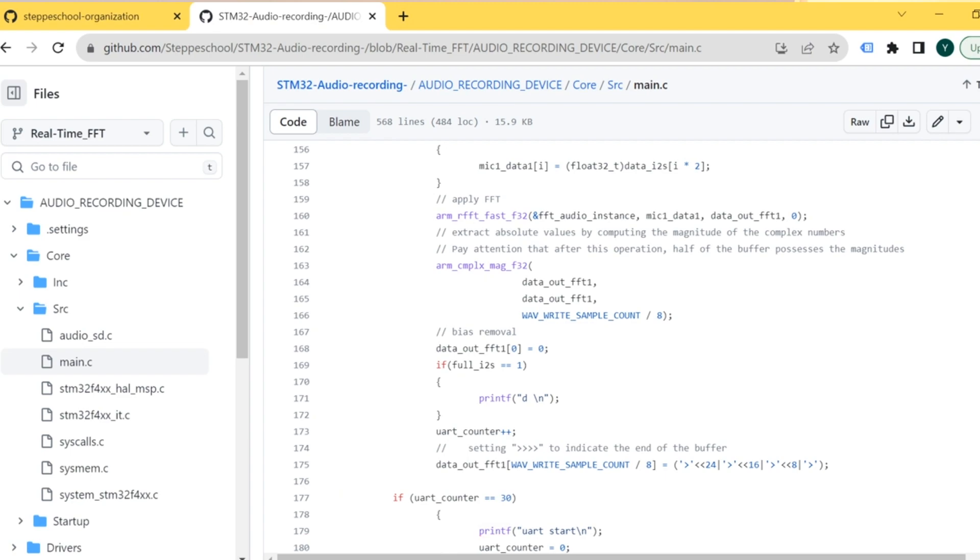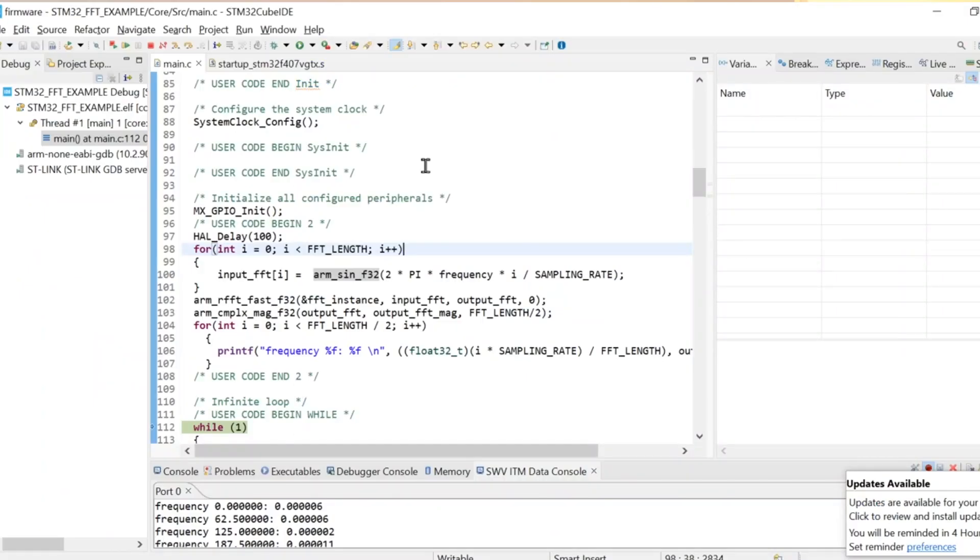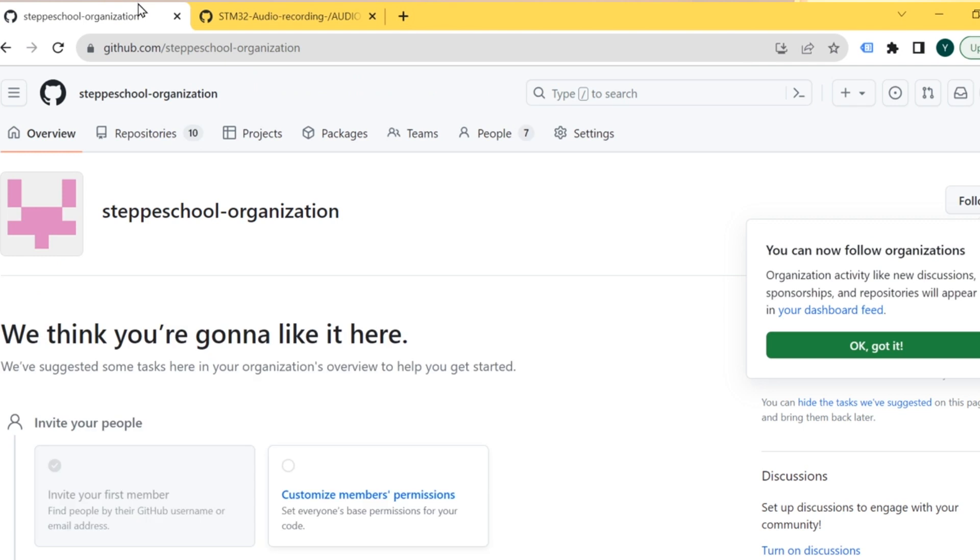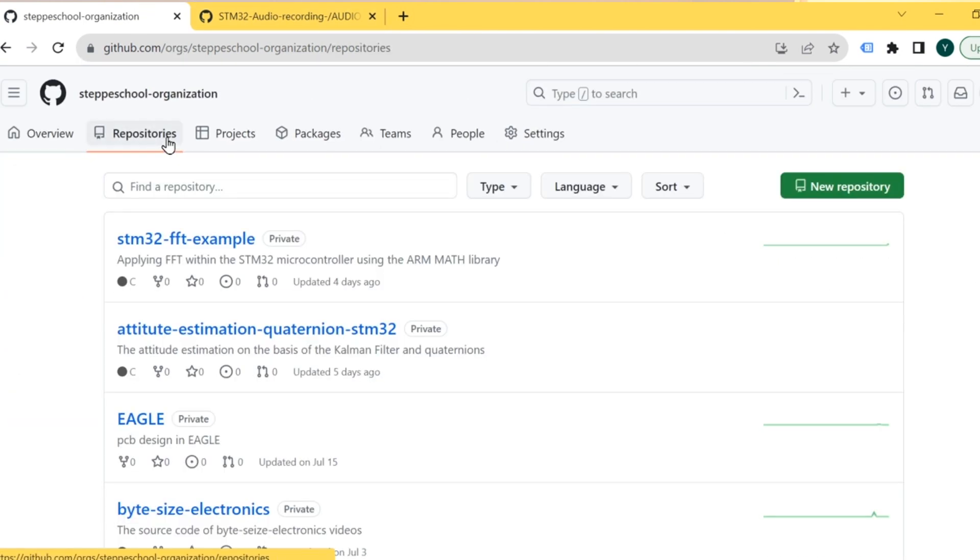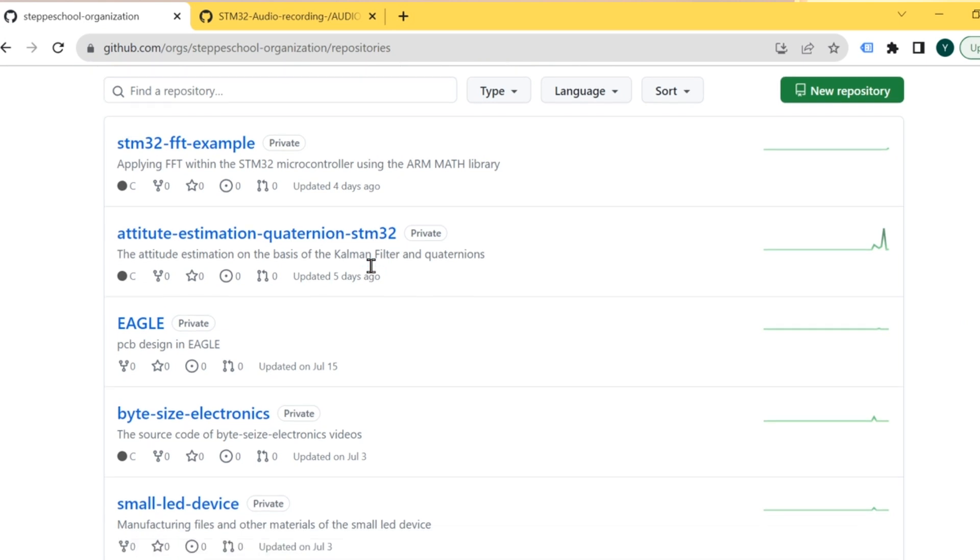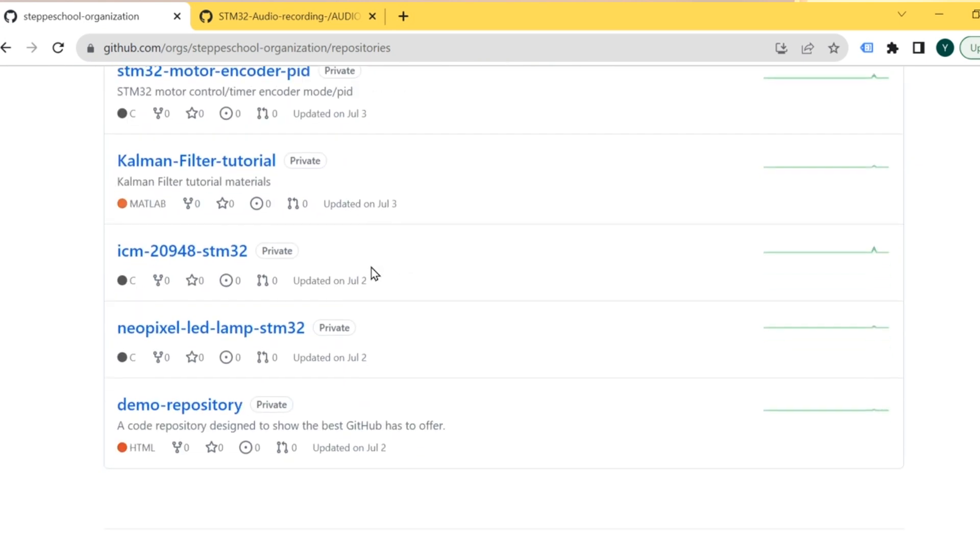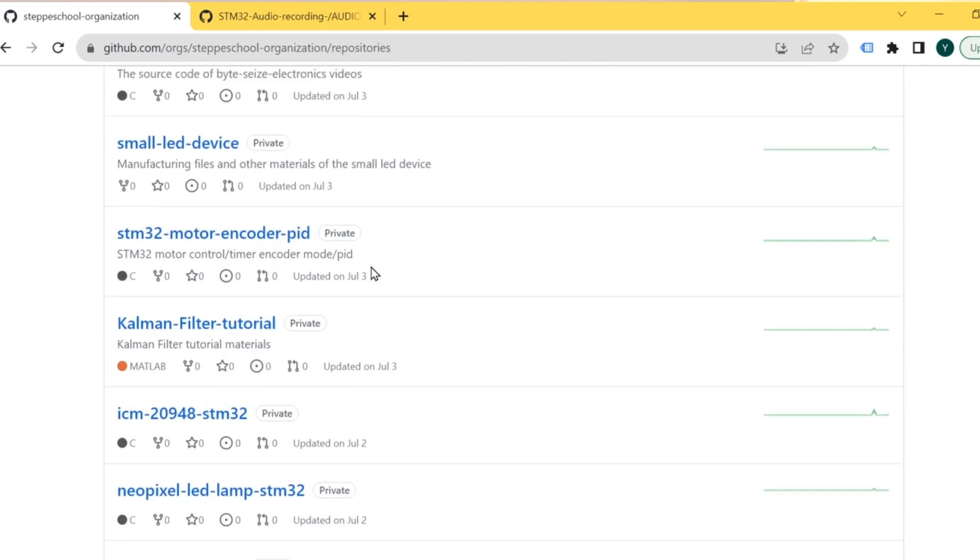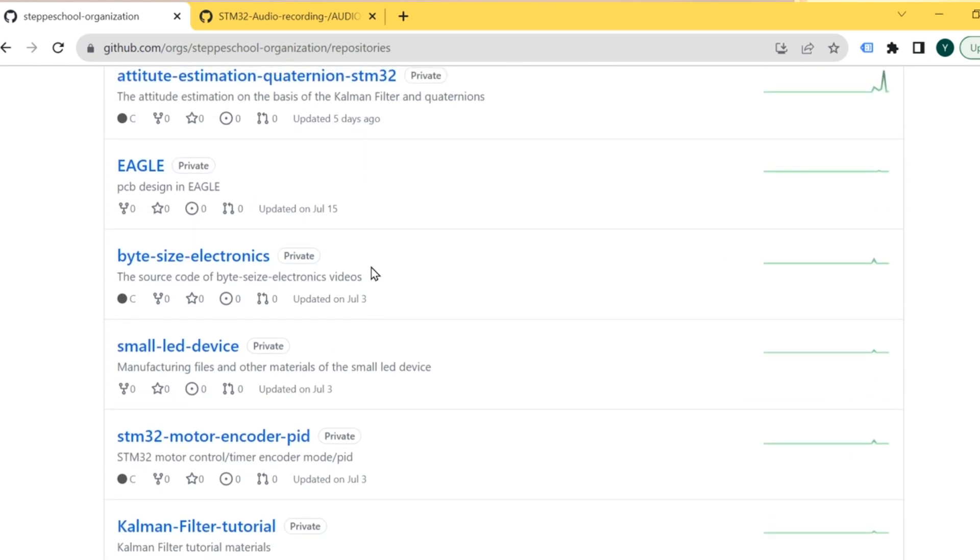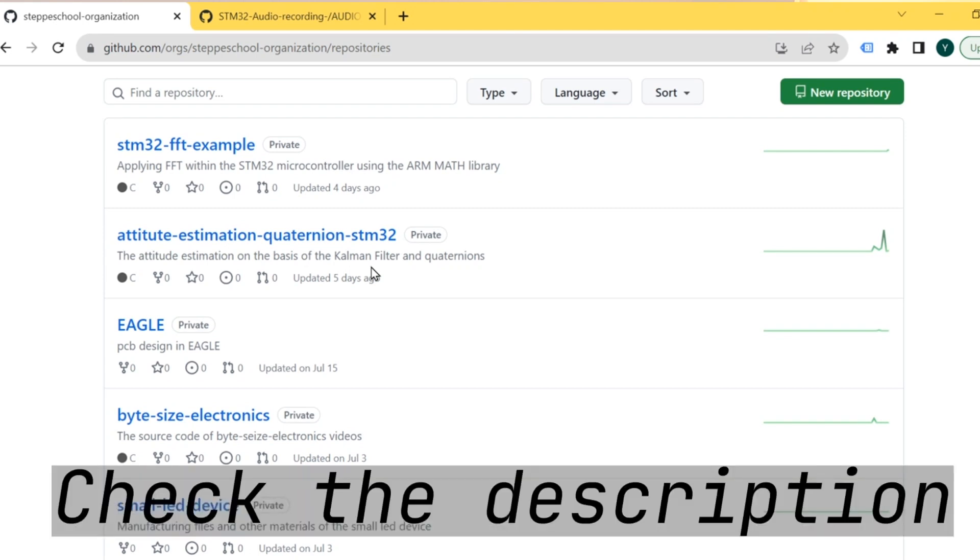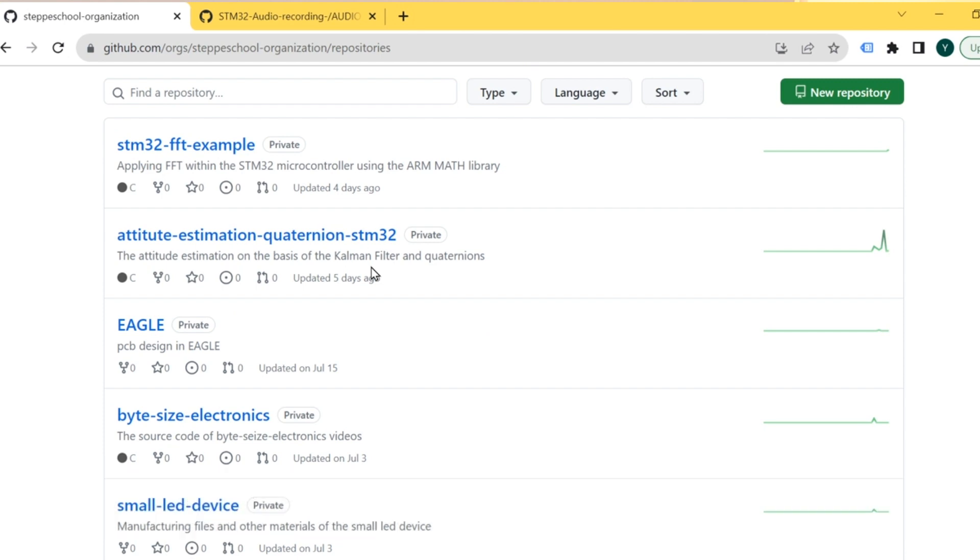And regarding the code I'm using in this video, you can find it on Step School organization on GitHub, which contains many repositories, and you can access all of them by joining my Step School community on the website or on Patreon. And that's it for today, thanks a lot, and if you have any questions or concerns feel free to comment on the video and see you soon.